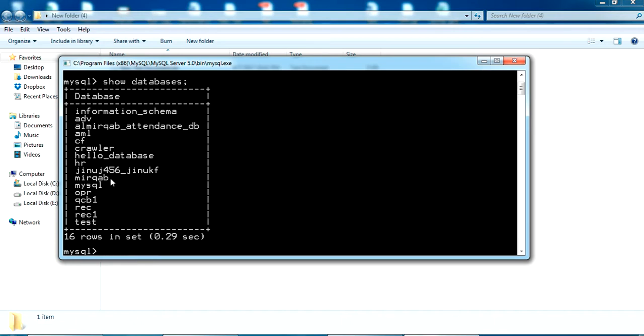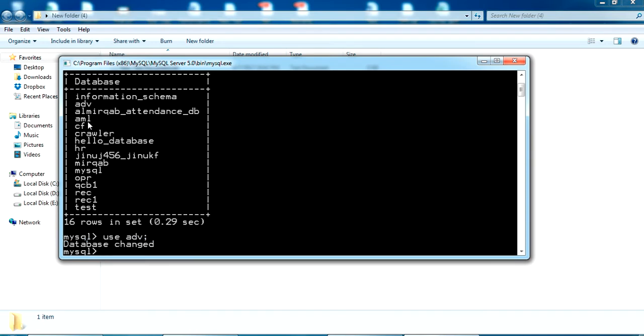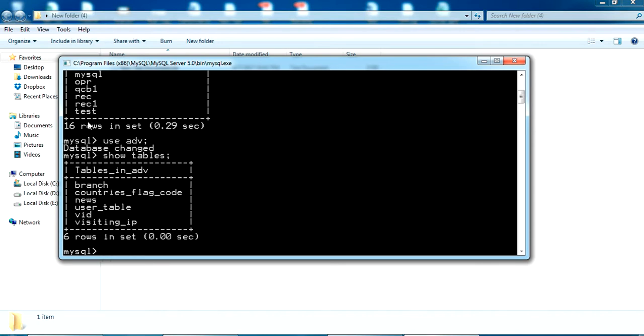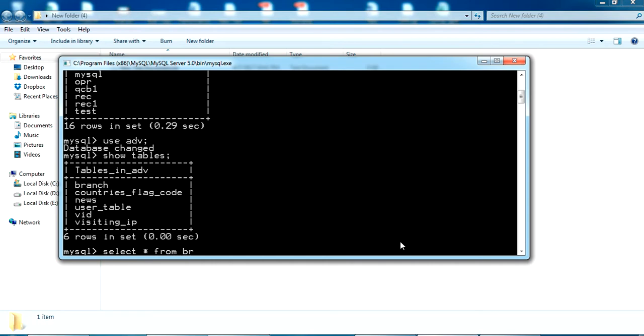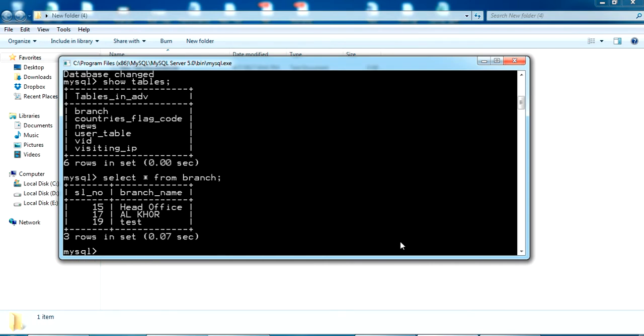Now I'm going to use the database ADV and see how many tables are there. Show tables. I have 6 tables here. Now I want to make one more database with all the data inside this ADV. Let's see some values from the tables also. Select star from branch. I have 3 data here: head office, all code, and test.